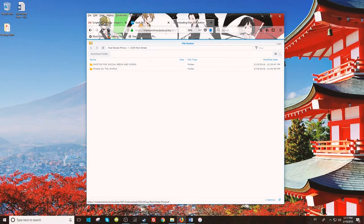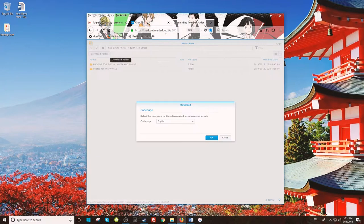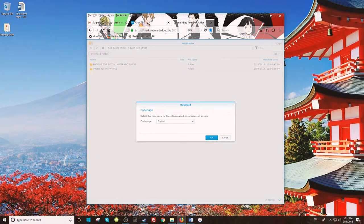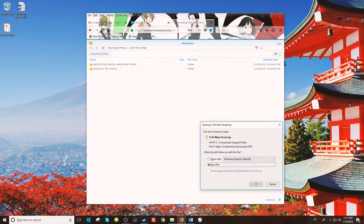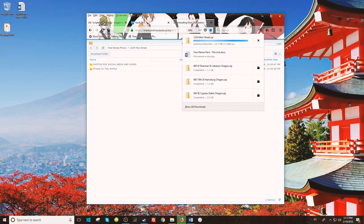Instead of downloading these separately, you can click download folder in the top left corner. This will download all the contents for that address and put them in a zip file in your download folder, assuming your Windows user default location is the download folder.